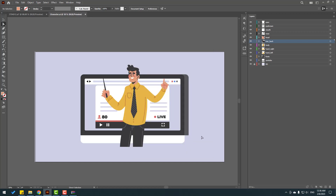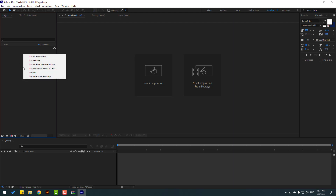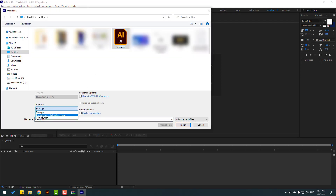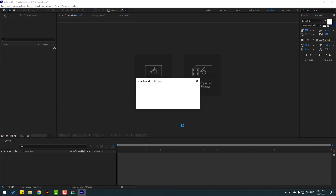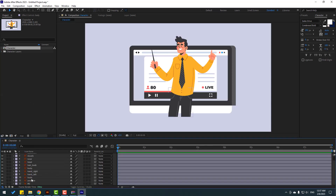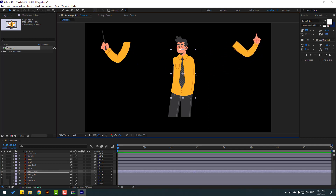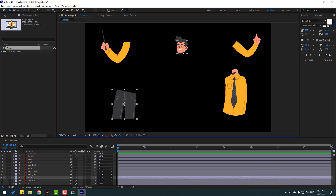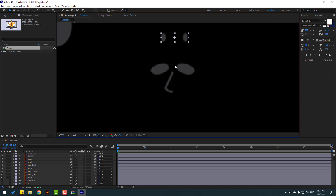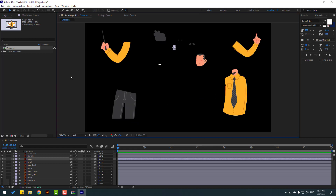Let's open After Effects and use this vector. Go to import file or Ctrl+I, select the character, and change import as 'Composition – Retain Layer Sizes', click Import. Open the character composition and hide background layers. This is the hand layer, right hand, body, feet, hair, mouth, eyes layers, eyebrows, and finally nose.